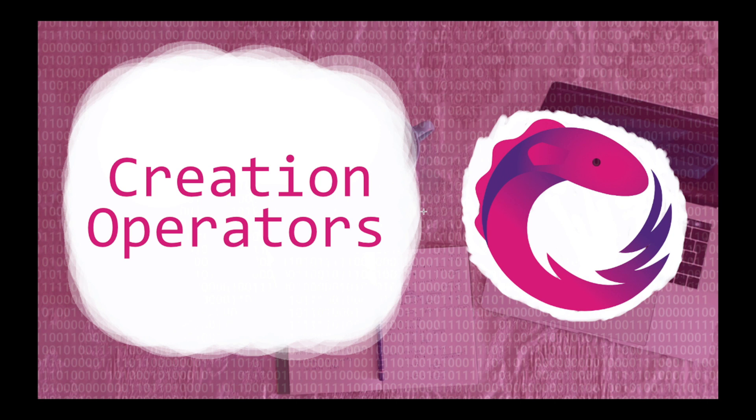Welcome guys, I'm Guilla here. Hope you're having a great day and in this video we talk about creation operators in RxJS, some specific functions that help us to represent different things as observables.